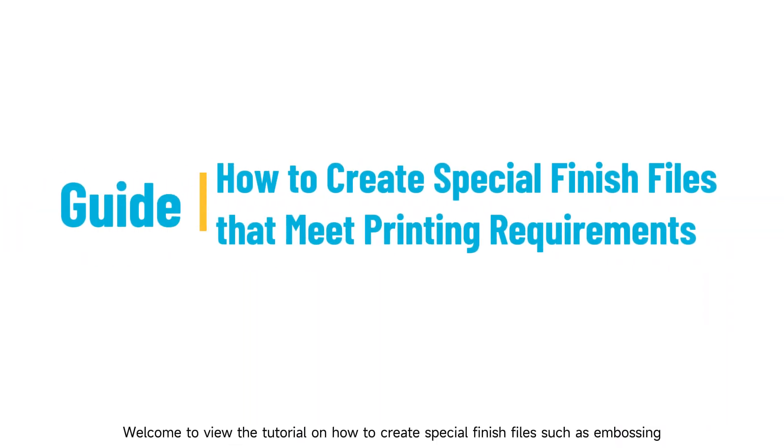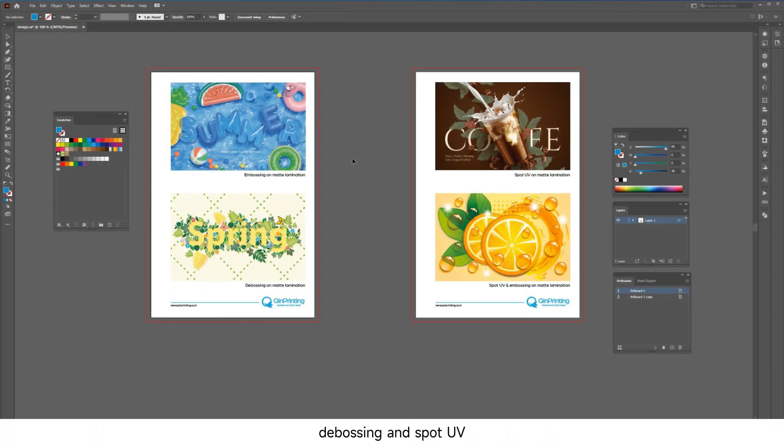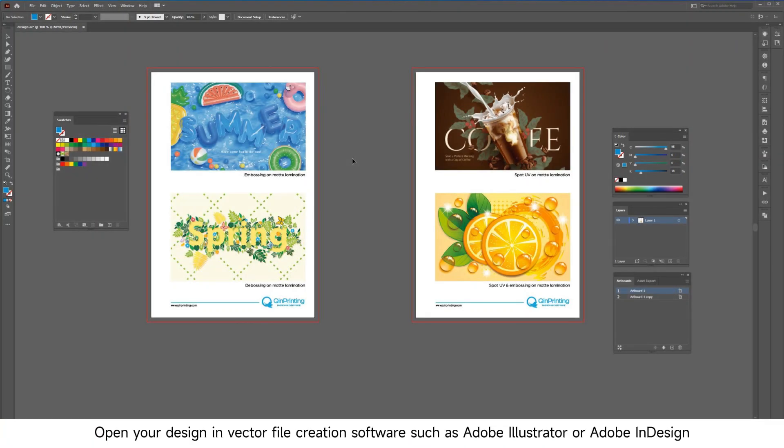Welcome to this tutorial on how to create special finish files such as embossing, debossing, and spot UV. Open your design in vector file creation software such as Adobe Illustrator or Adobe InDesign.